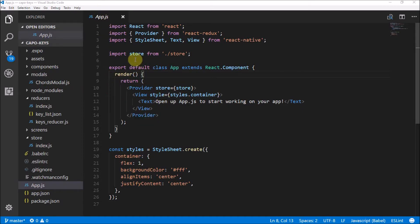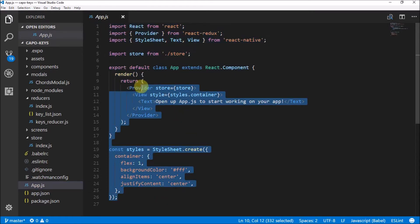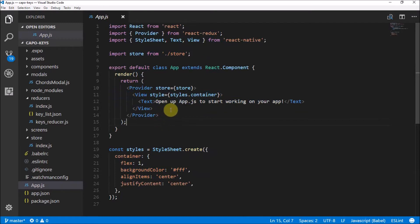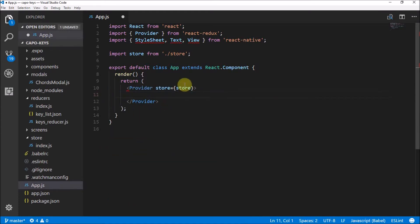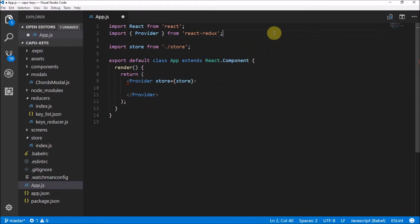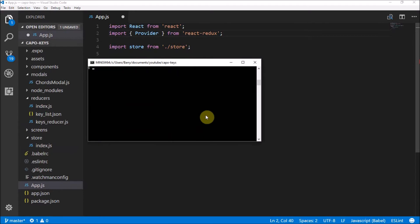Here we are in our app.js file in Visual Studio Code. I've made the text much bigger this time. What I want to start off by doing is cleaning up some things — we're not going to be using the styles or anything inside the store, so we can get rid of all of that. What we are going to be using is a Stack Navigator from the React Navigation module.